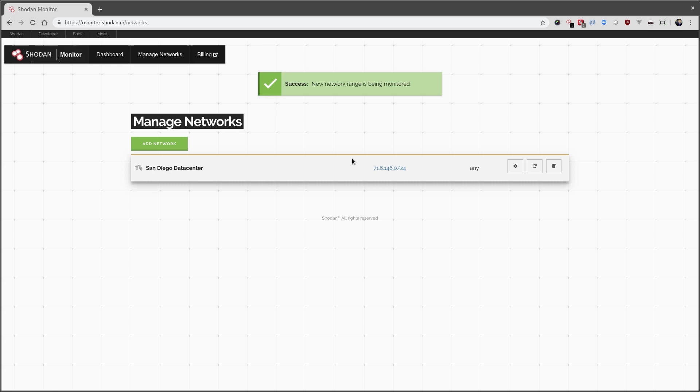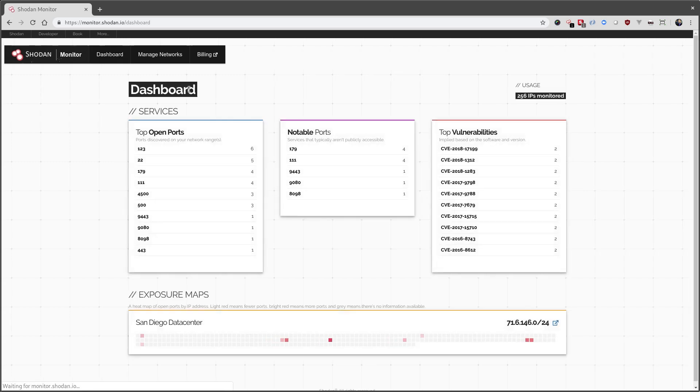So now we can see it's been created. Let's check out the dashboard again, and right away we can see it's been populated with information about the network, as Shodan sees it.